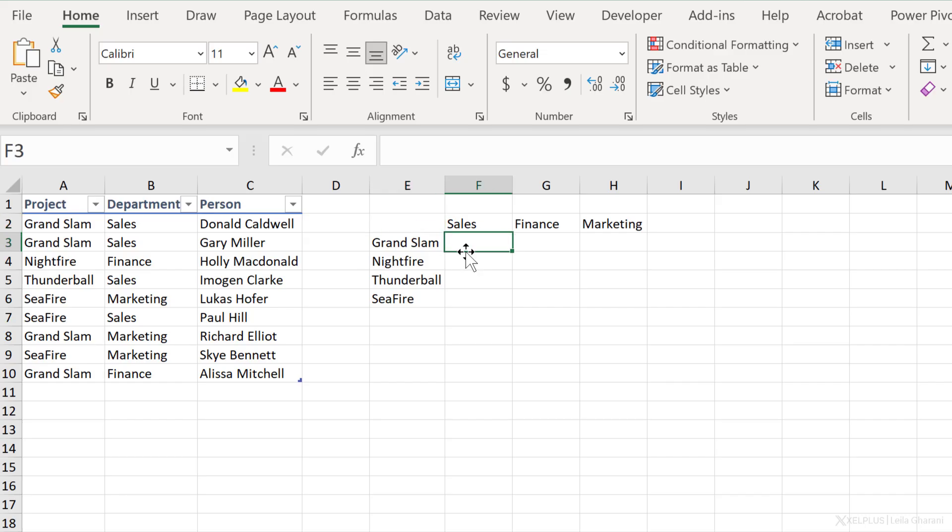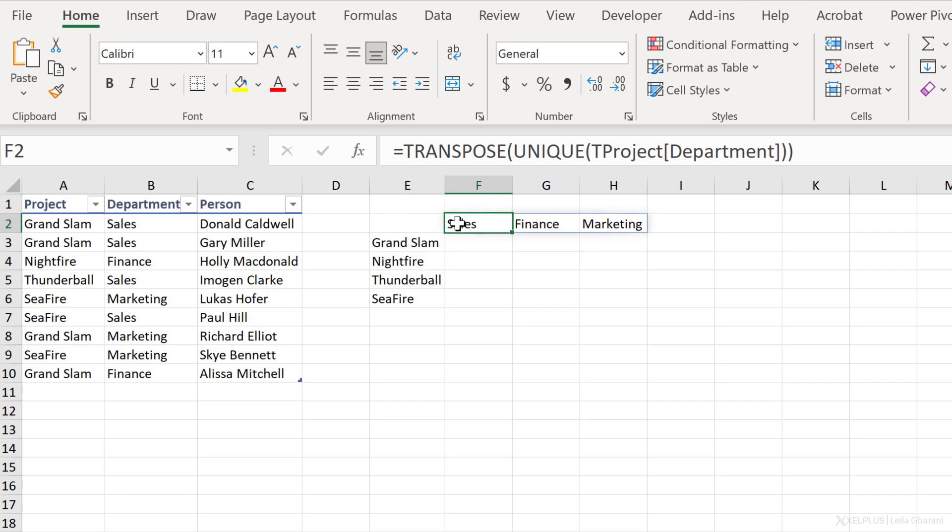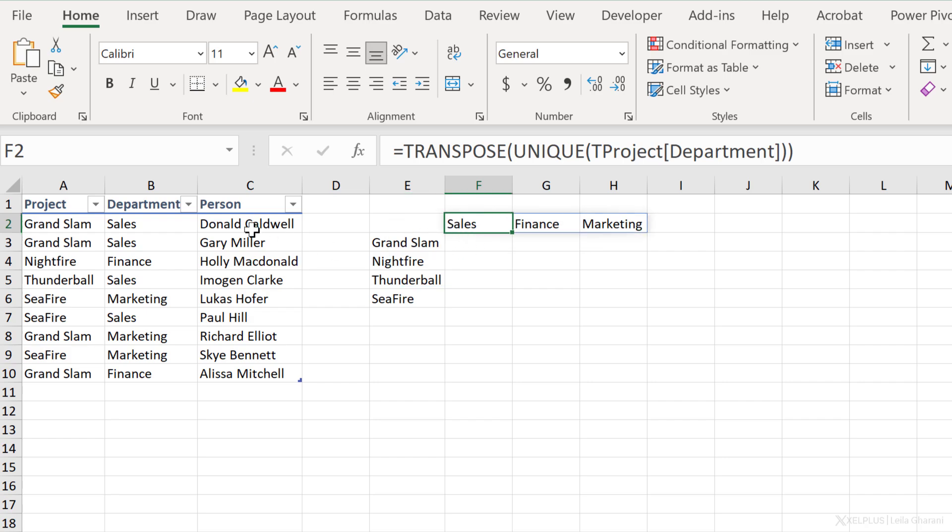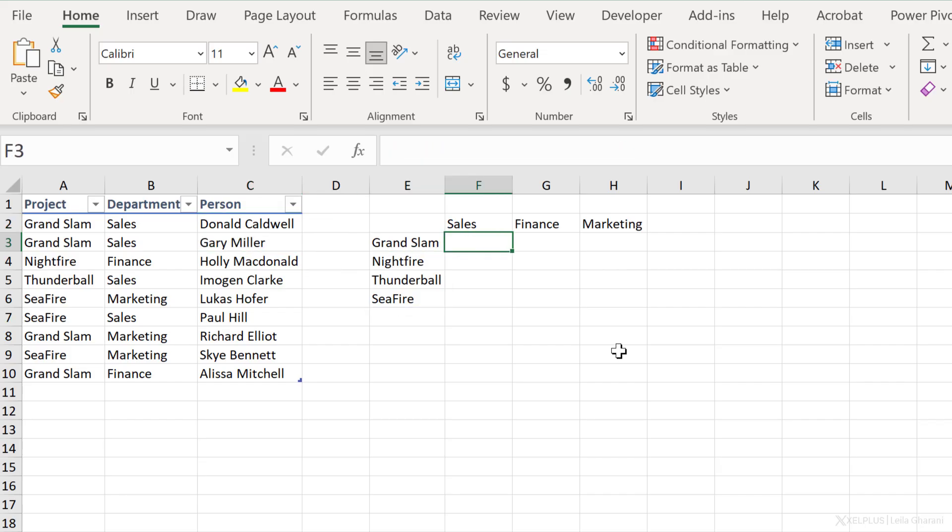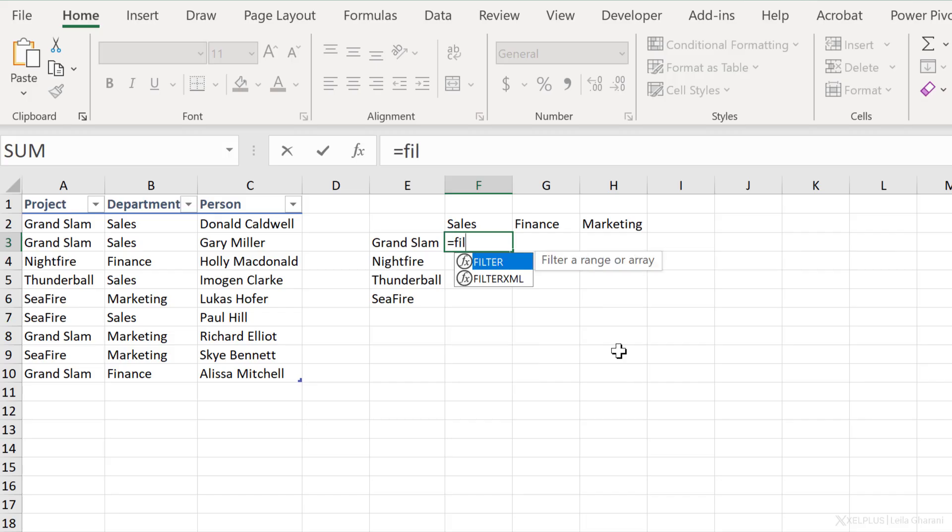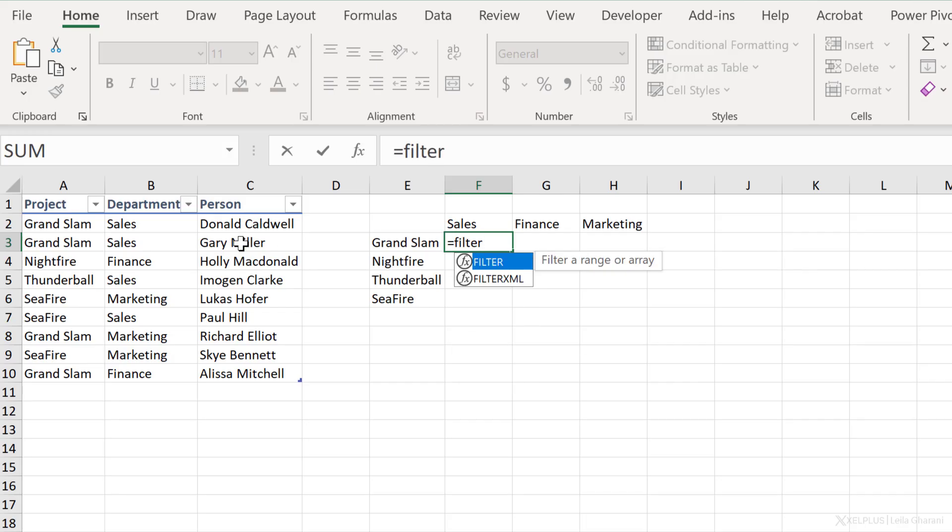Now we need to get the correct person that works for this project and for this department. The problem is sometimes we have more than one person from each department working on the same project. So how do we handle that? If we just think about a function that can give us multiple results, what would that be? The filter function, right?